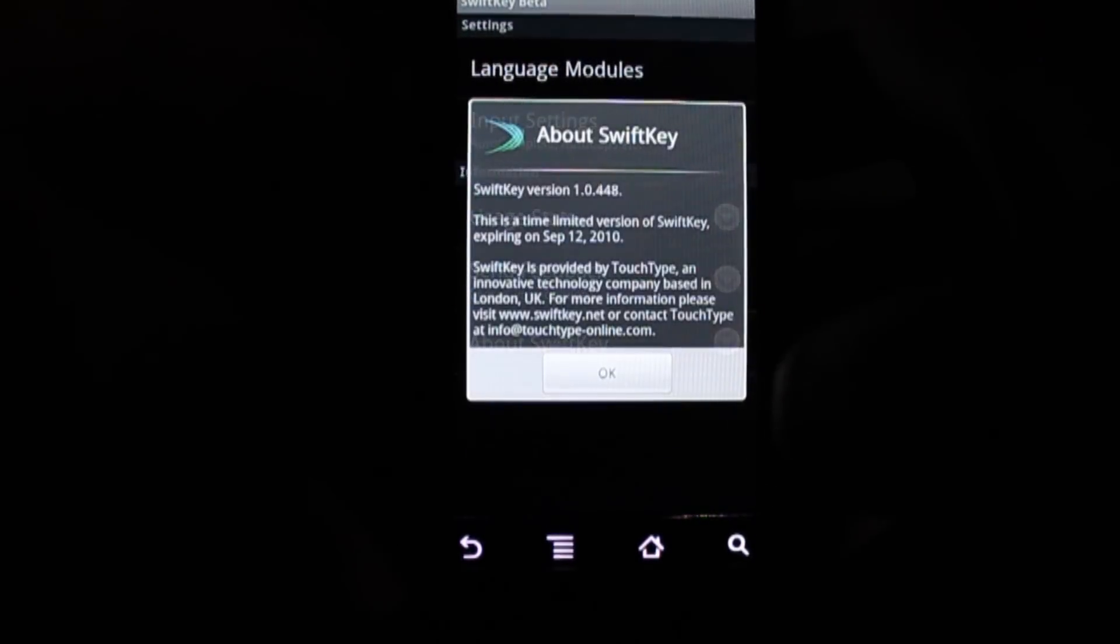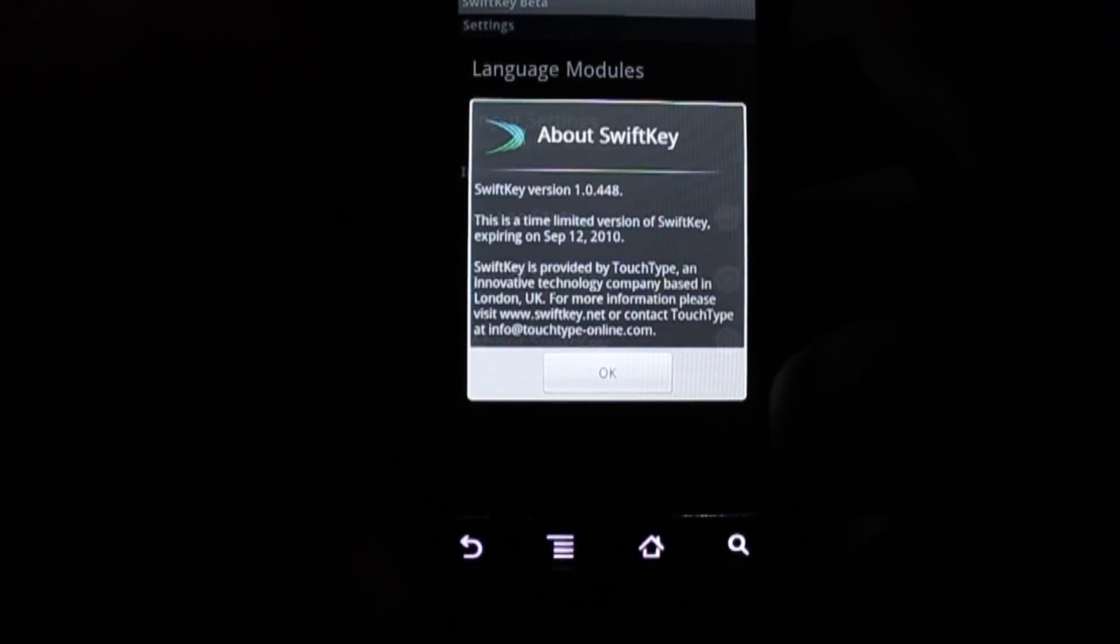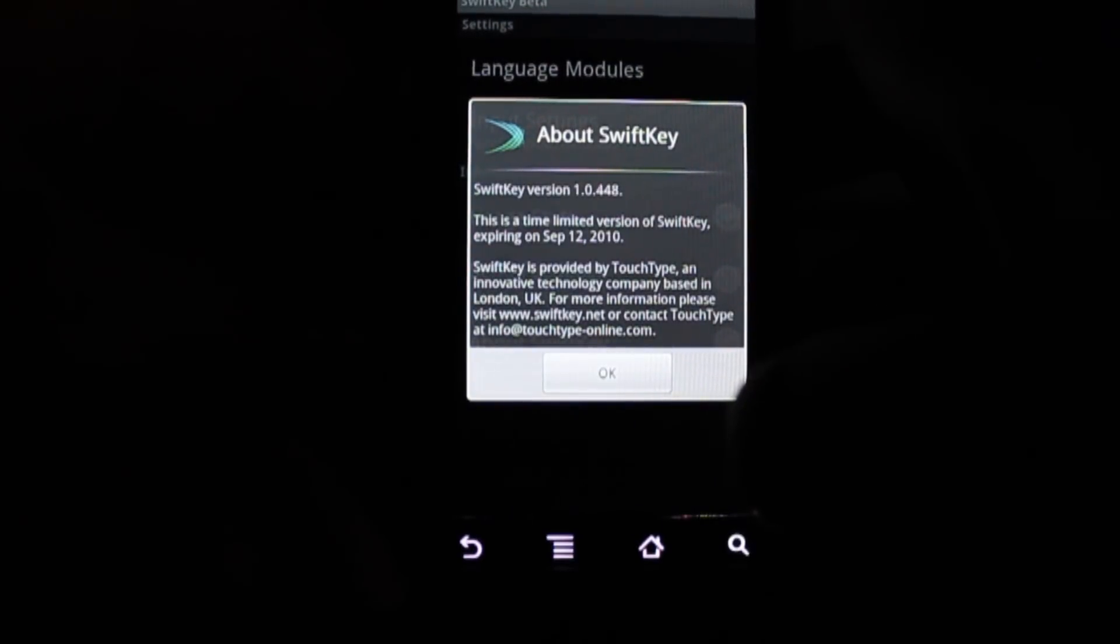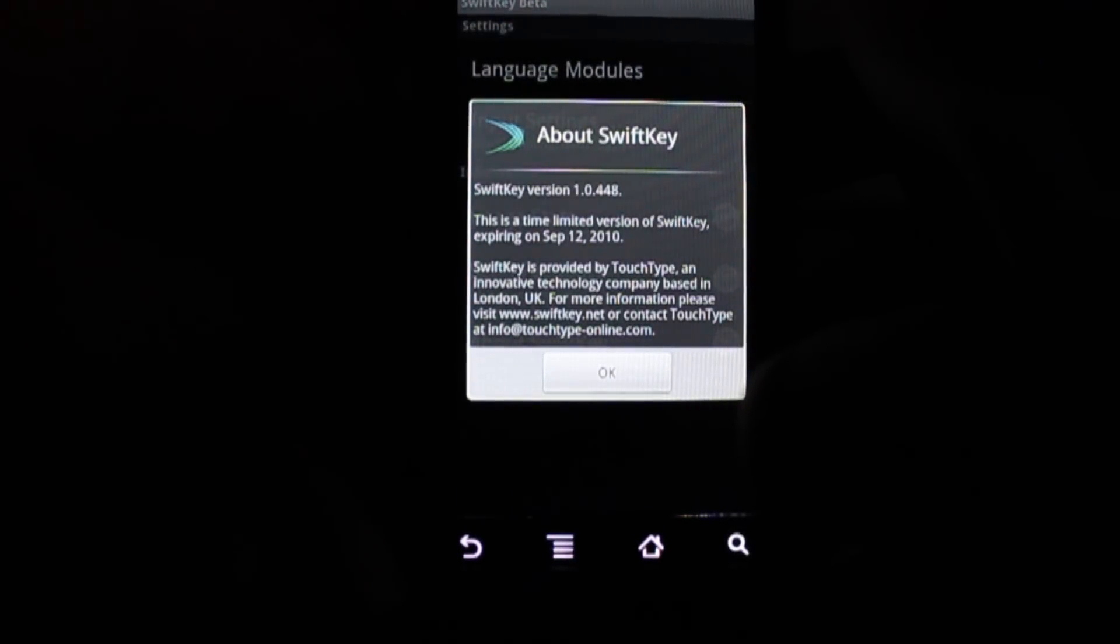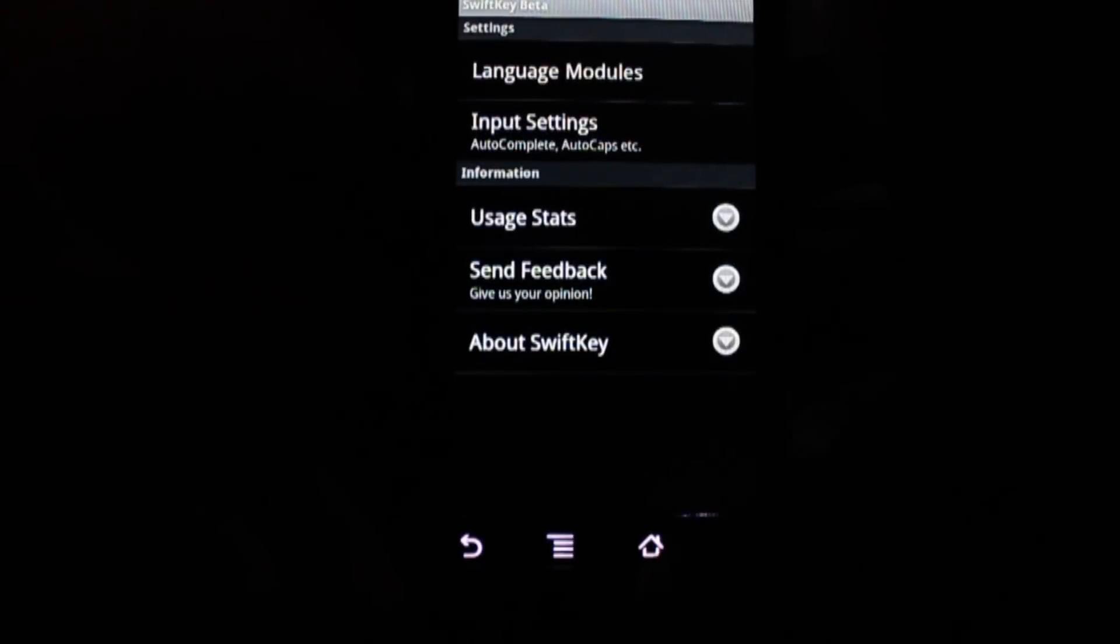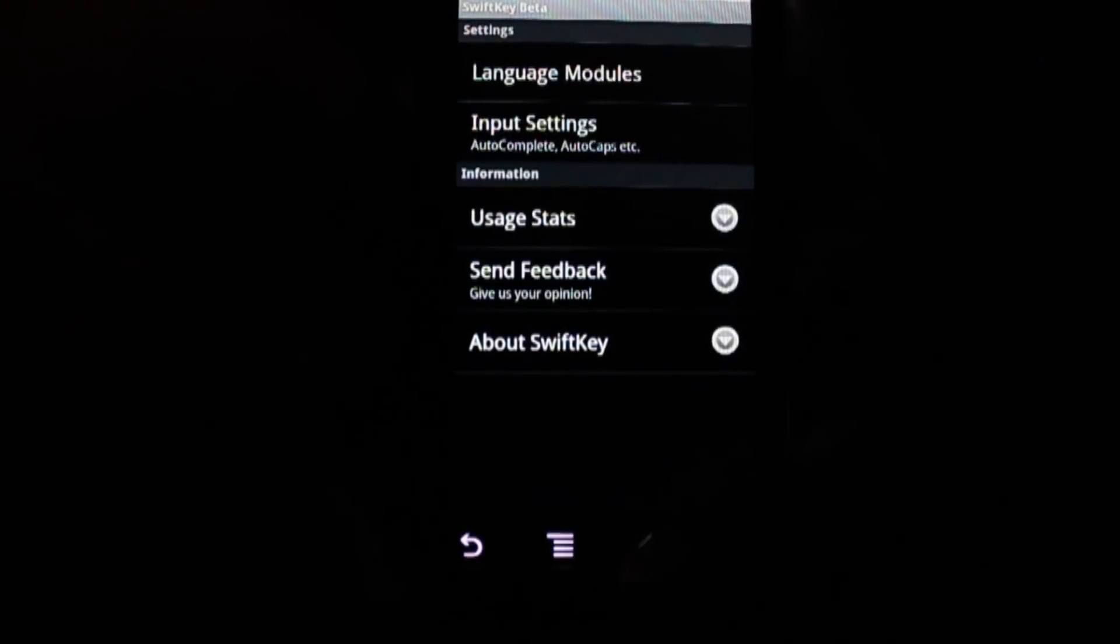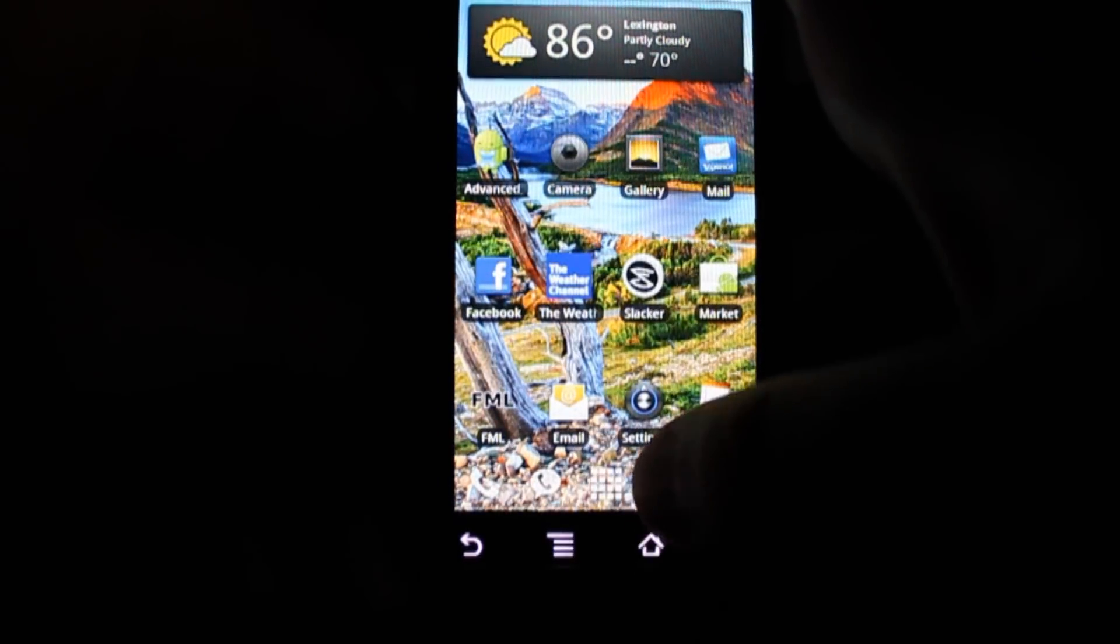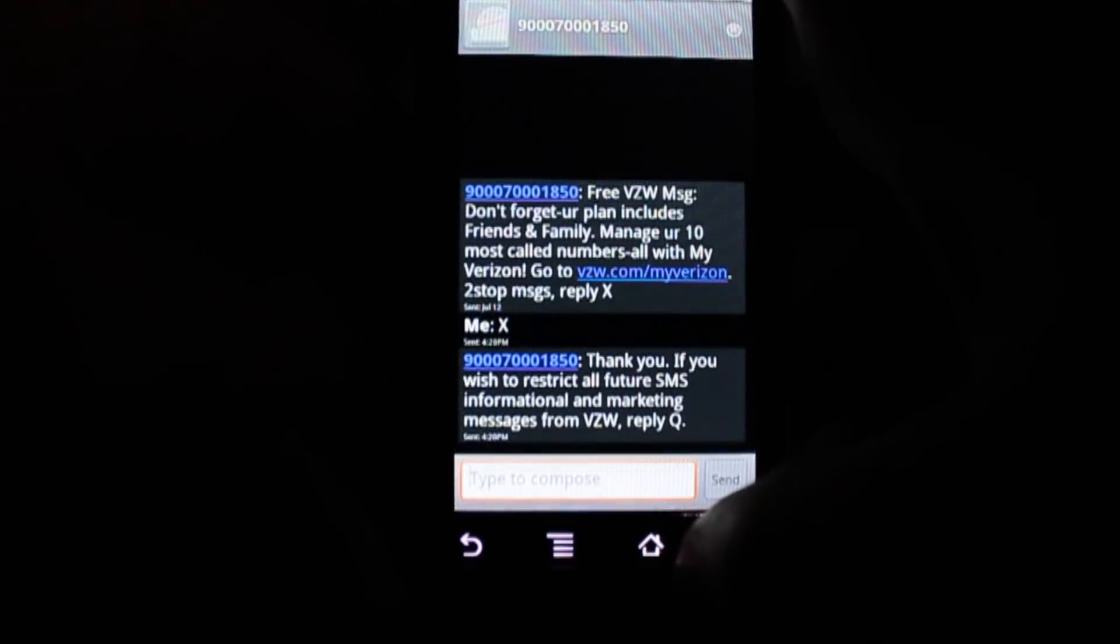As we can see here, this is version 1.0448. And this is a limited version, and it expires. So now I'll show you what it's like to use.